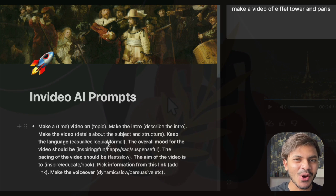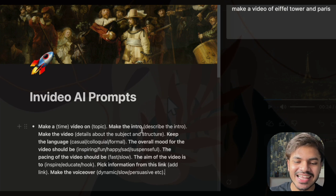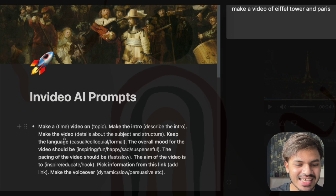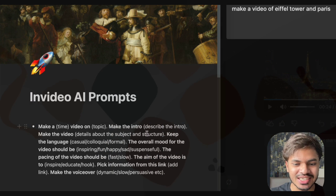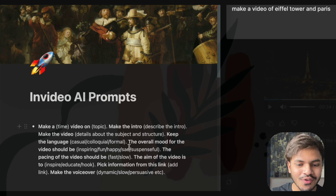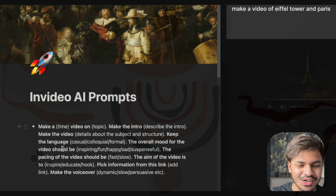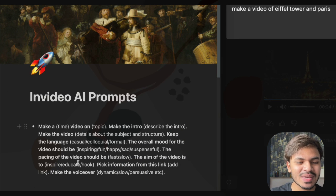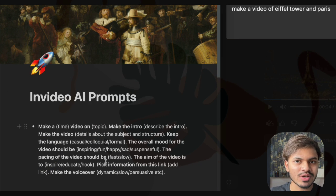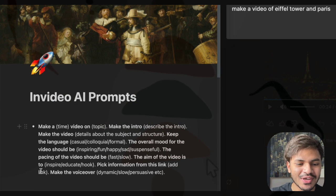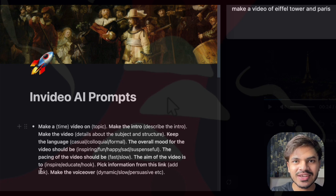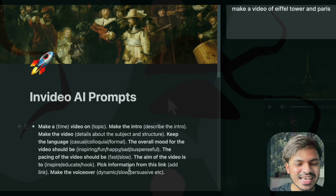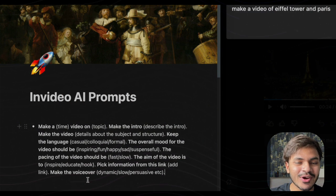Next we need a topic — we select Eiffel Tower and Paris. Then we have to include the introduction of our video, the details of the subject, and the structure. We also have to define the language — casual or formal — and the overall mood, whether sad, upbeat, or funny. Then we specify the pacing, fast or slow voiceover, the aim of the video — entertainment, education, or inspiration — any URLs or external resources, and finally the rate of our voiceover.